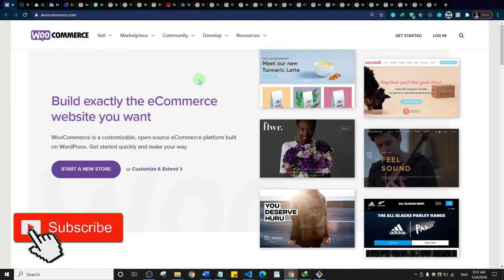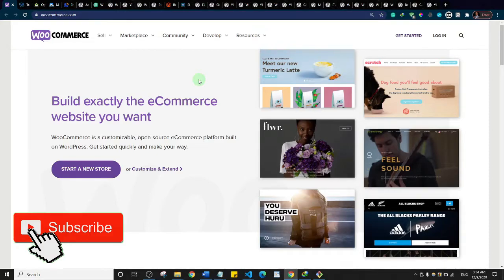Hello guys and welcome back to the channel. Today we're going to talk about plugins that help you enhance the functionality of your WooCommerce WordPress website. WooCommerce is a WordPress plugin that helps you set up an online store or e-commerce website, and although WooCommerce has a lot of amazing features, there are some features you can get by using third-party plugins.